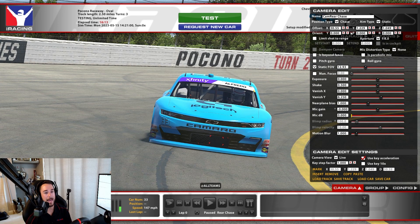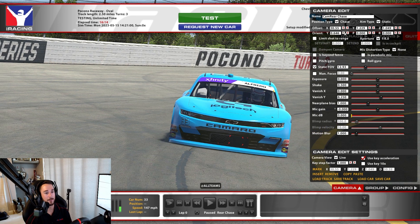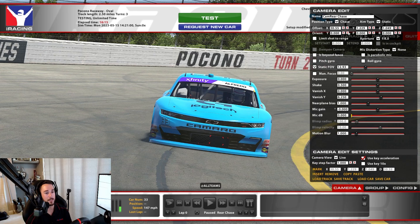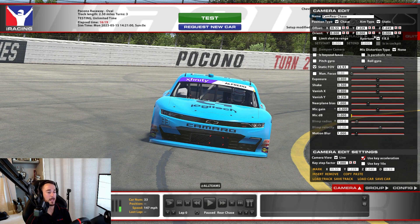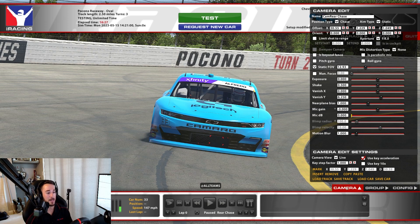We can adjust some different settings. There's static, which allows the camera to stay statically and not follow the car, so you can adjust it in different ways. I'm not some guru necessarily with the camera options — I know some people get crazy with taking amazing, super realistic screenshots.